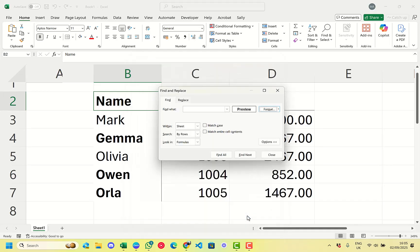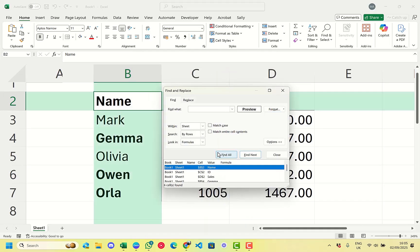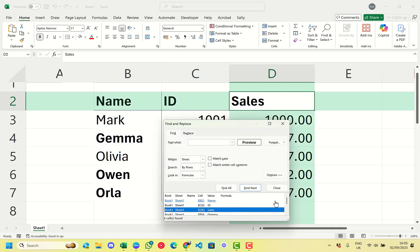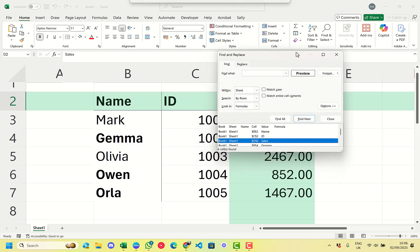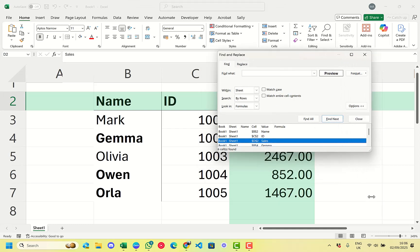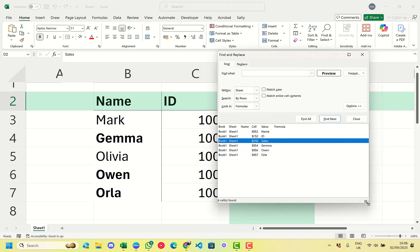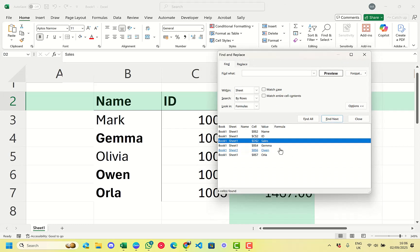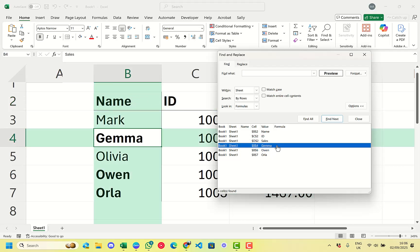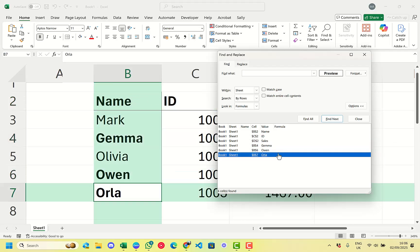So we click OK and then click Find All, and what this does is it starts to highlight all the different cells found within our data. If we drag the dialog down to make it a bit bigger, we can see that once it's got past the initial highlighting of the columns at the top, it moves down onto the names.